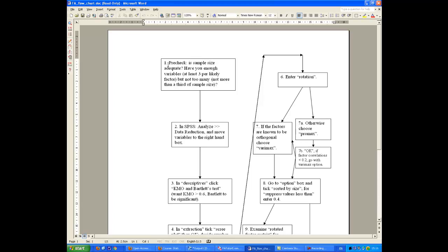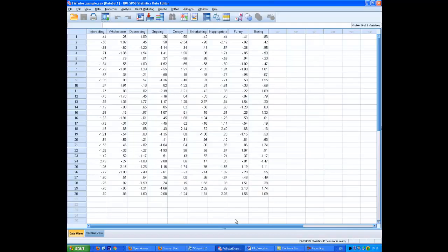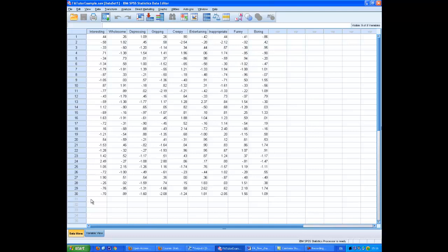The pre-check is sample size adequate? Have you got enough variables? Well, in this case, I would say that the first thing to note is that the sample size is not adequate. This is purely for demonstration purposes only. You'll see that there are only 30 participants providing data here. This would normally be far too small to give you a valid factor analysis. The general rule of thumb is that you should have at least 100 cases. Factor analysis is not something you can do on small samples.